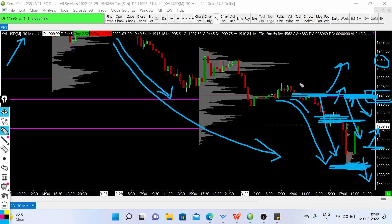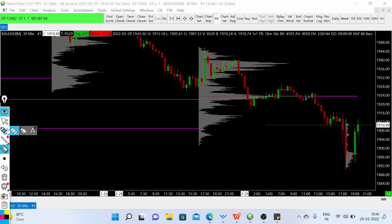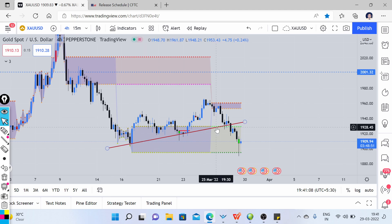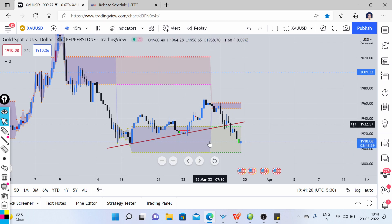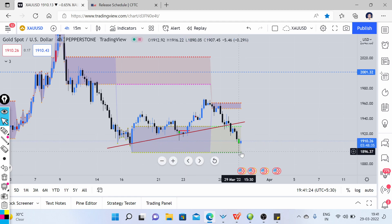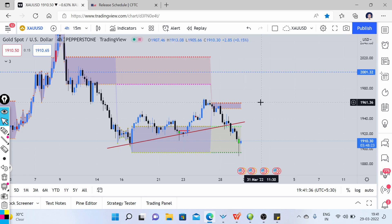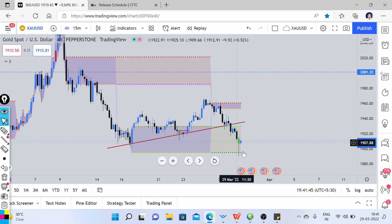Looking at the four-hour timeframe, the area from around 1894 to 1930 is a kind of demand zone. The most recent four-hour candle is a pin bar candle, so gold might be able to rebound from this level to a higher price level if this level remains intact. We can have a possible buy entry as long as this level holds.